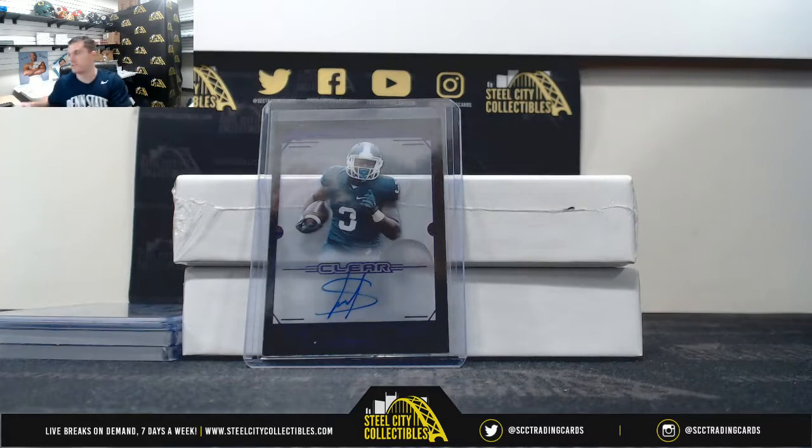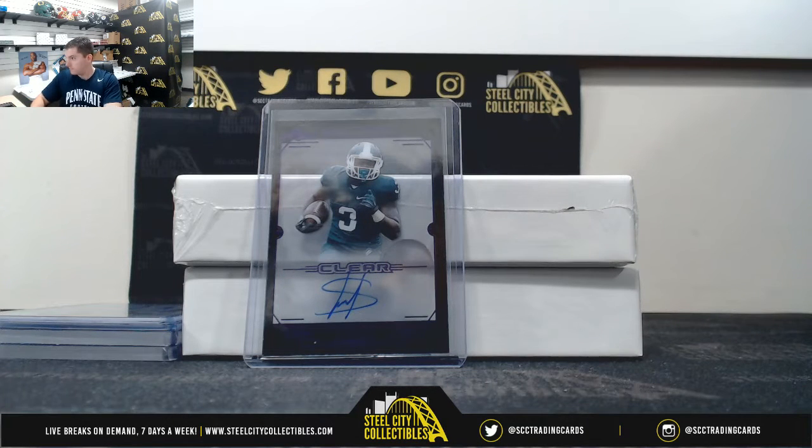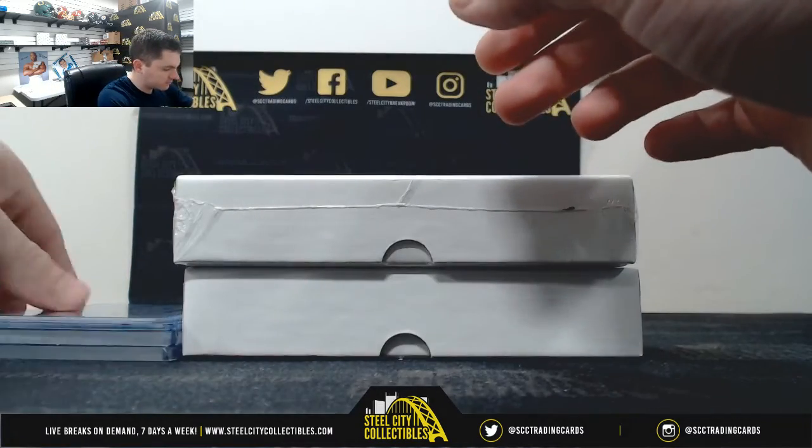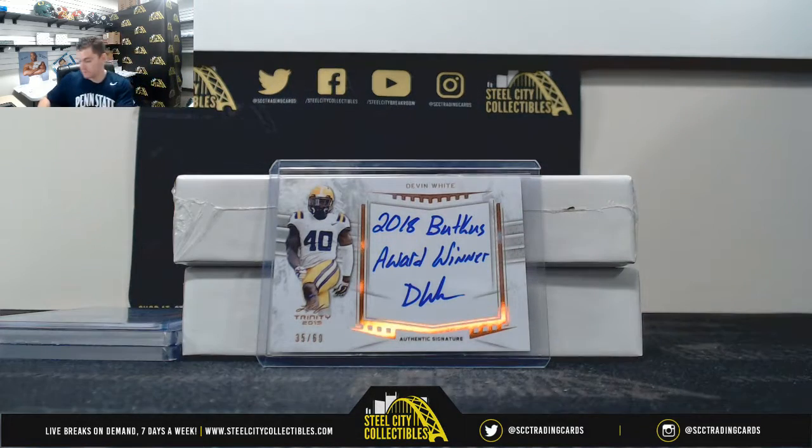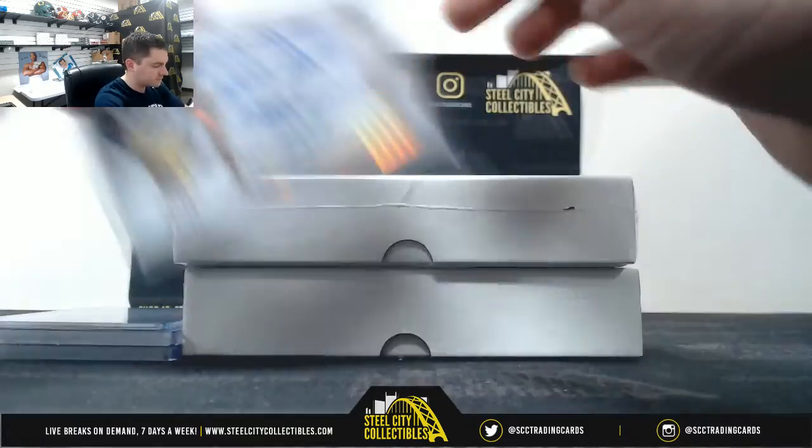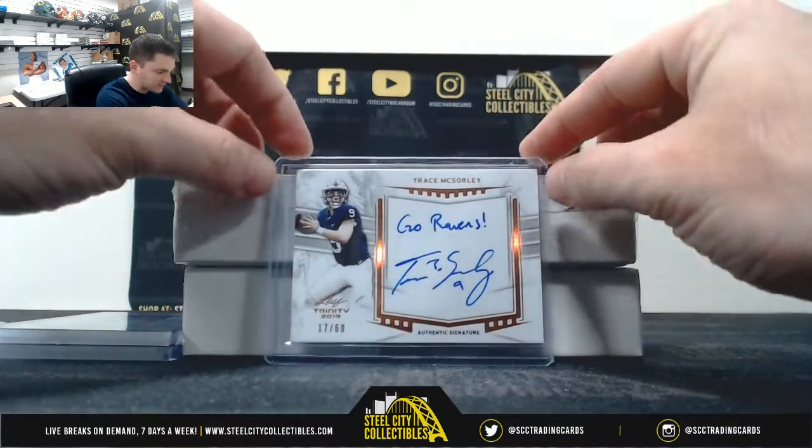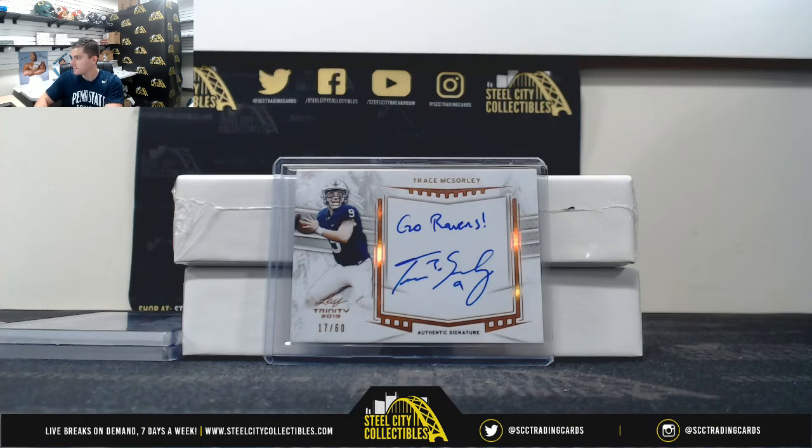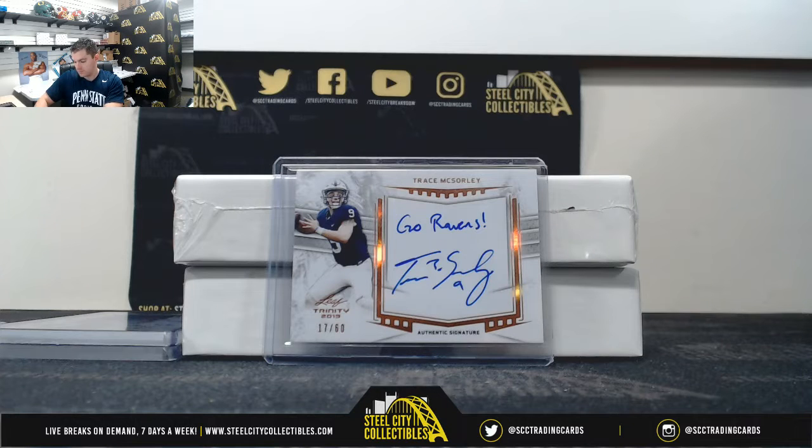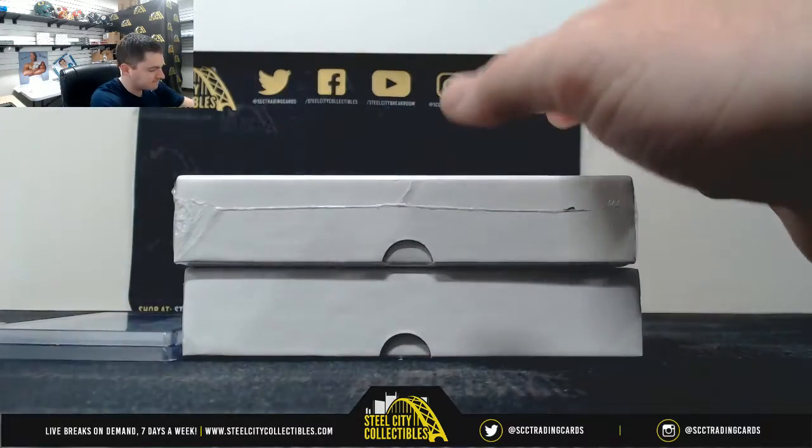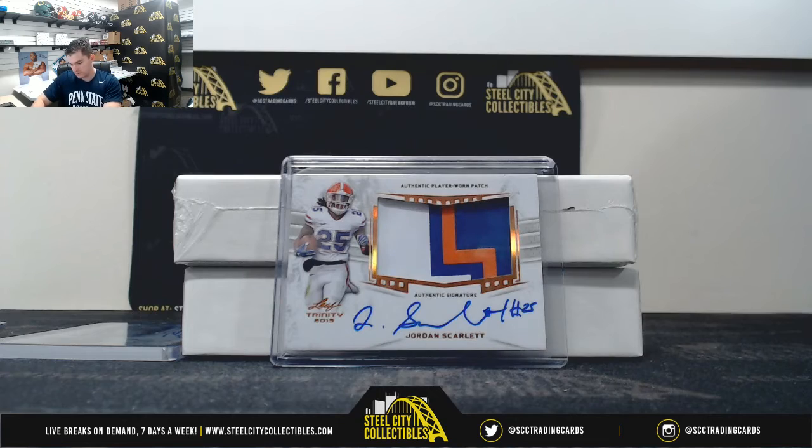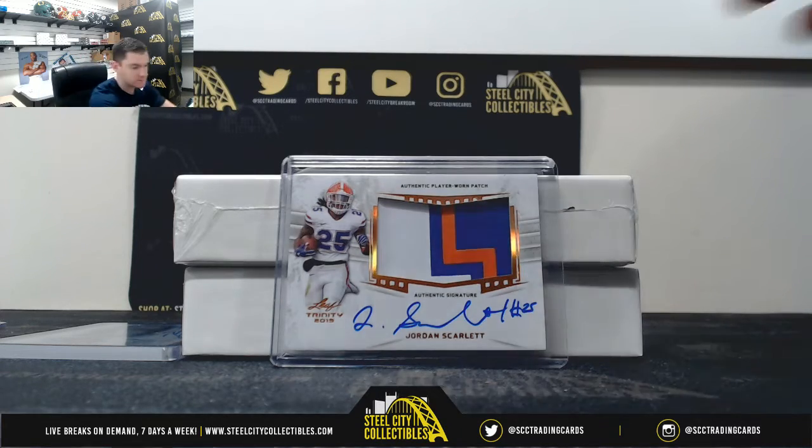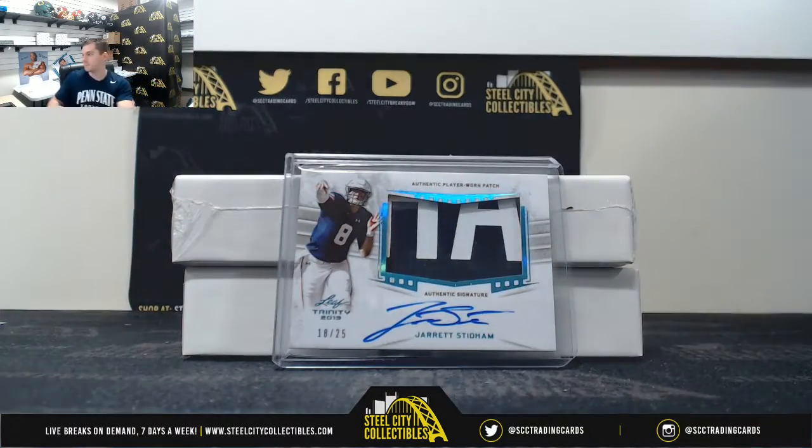It's LJ Scott. Devin White. Nice one with the inscriptions. Here we go. Trace McSorley. Jordan Scarlett. Jarrett Stidham.